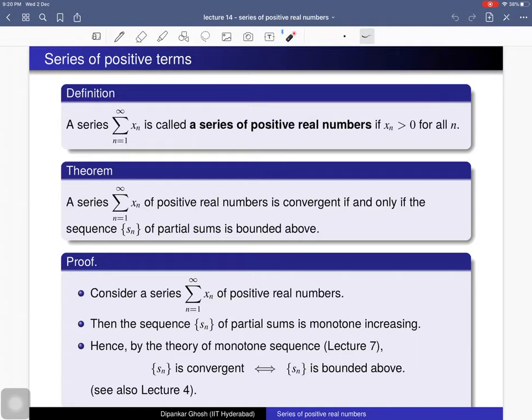It is enough to study the sequence of partial sums and it is enough to prove that this sequence of partial sums is bounded above. Let's prove this theorem. Consider this series of positive real numbers. Then the sequence of partial sums is monotone increasing.